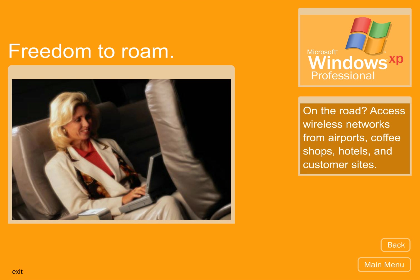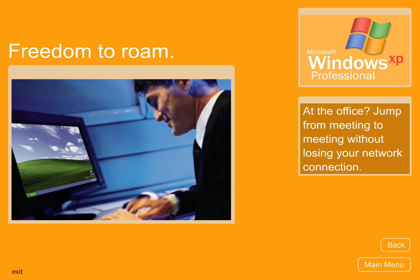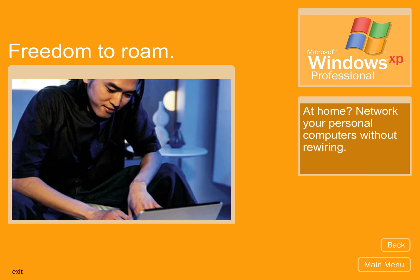On the road, access wireless networks from airports, coffee shops, hotels, and customer sites. At the office, jump from meeting to meeting without losing your network connection. At home, network your personal computers without rewiring.